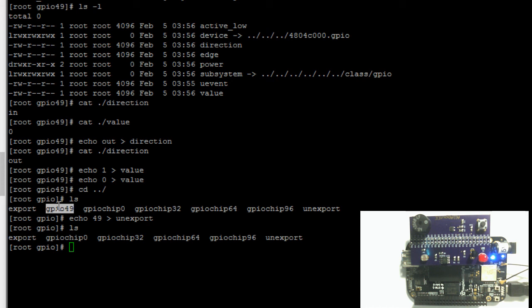In my next video, I will show you how to configure a pin as a GPIO pin, but in C++. That's it for this video. Thank you for watching.